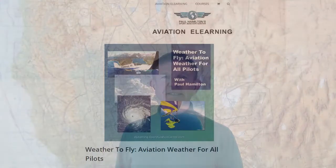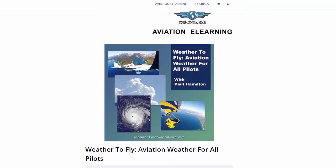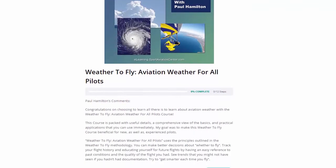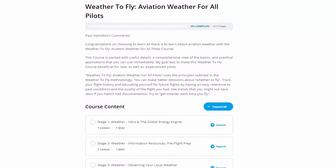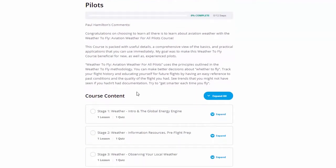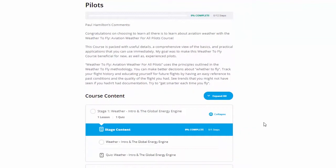So here what we're going to do is we're going to go into the course and I'm going to show you how the course works. Okay, so here we have the Weather to Fly course. We're going to go in here, we go down here, we're going to go ahead and expand this section right here.